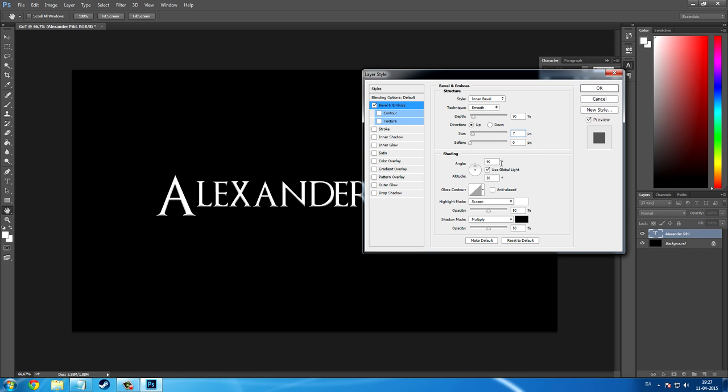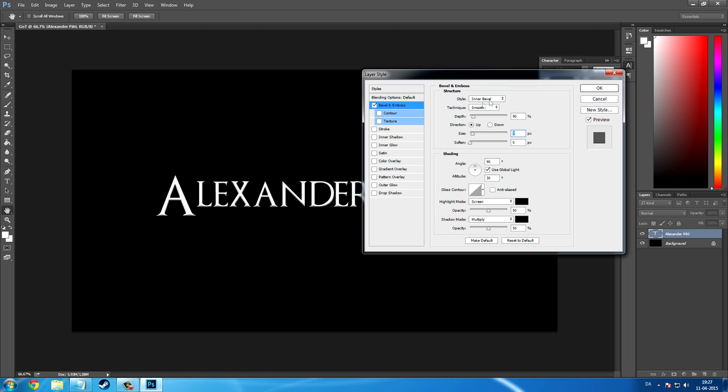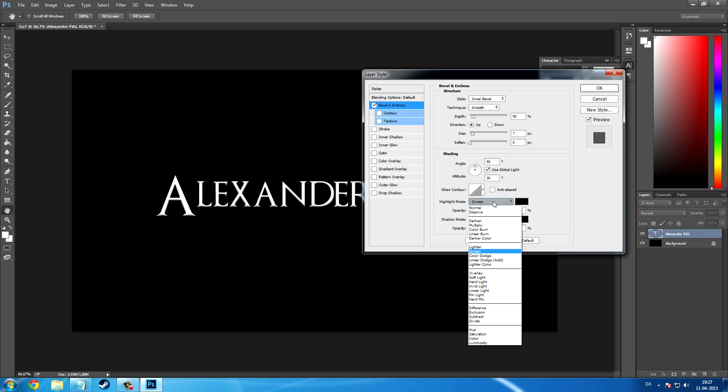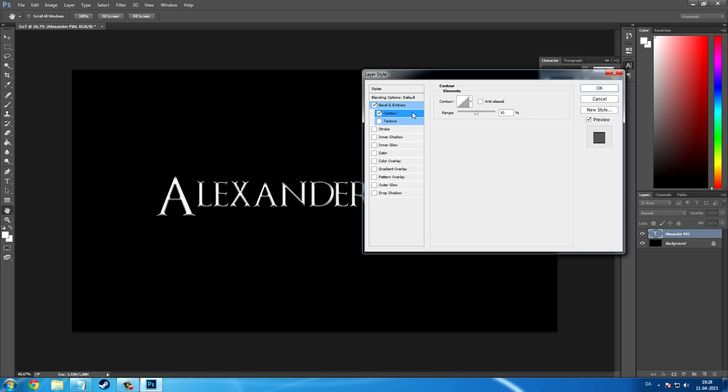You are not going to change the angle or altitude but you are going to change the highlight mode's color to black. And now set the mode to normal instead of screen. Let the shadow mode stay at multiply and black color it. Now go and change the opacity of highlighting to 90% and the opacity of shadowing to 70%. And that was actually the very first style. Now there is only 3 left and contour will be our next.